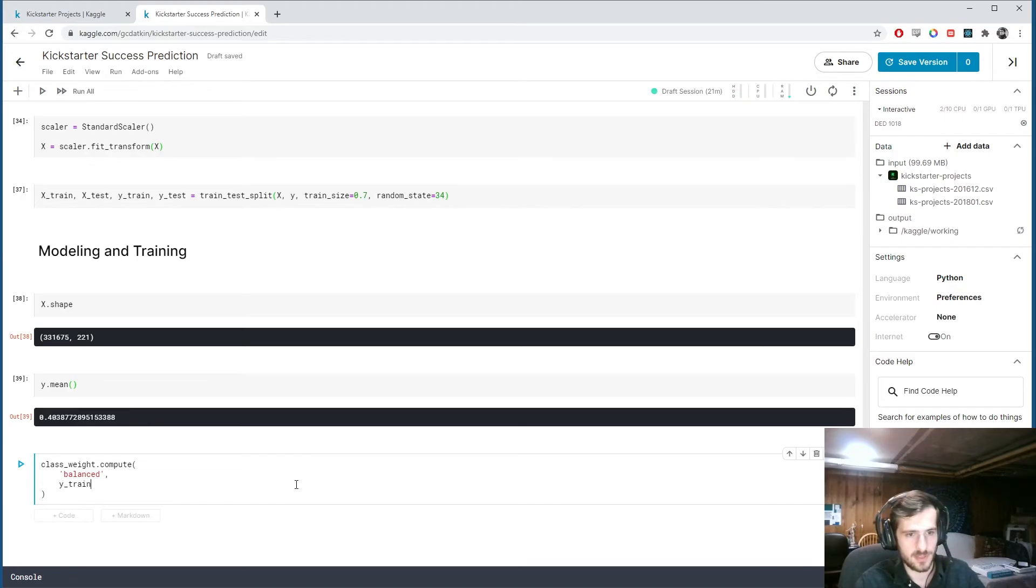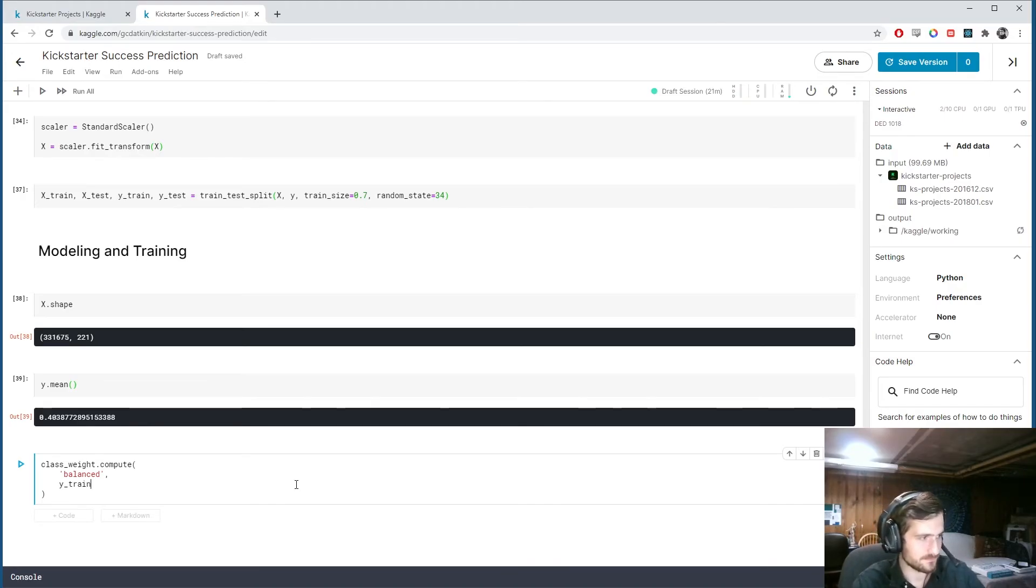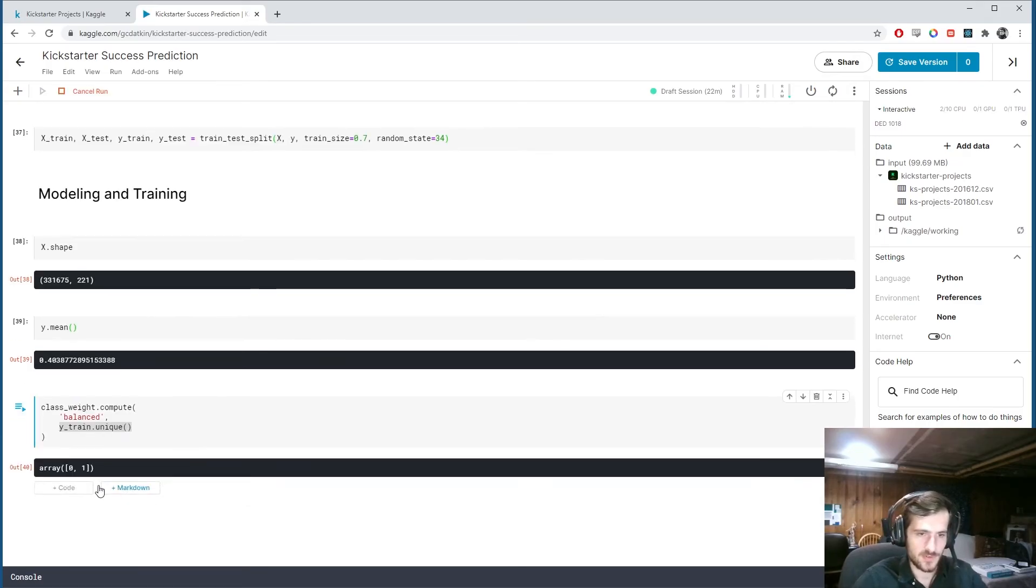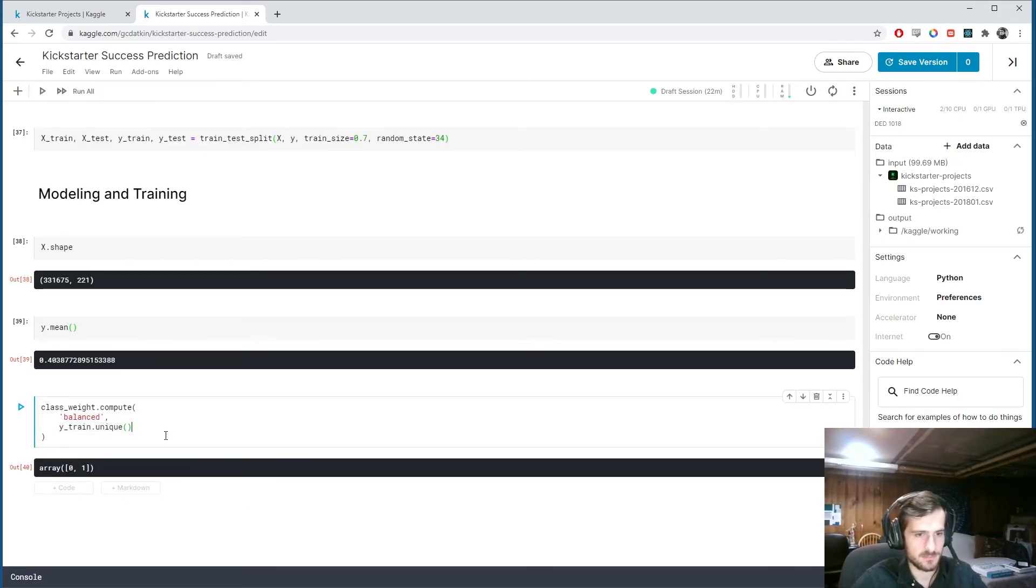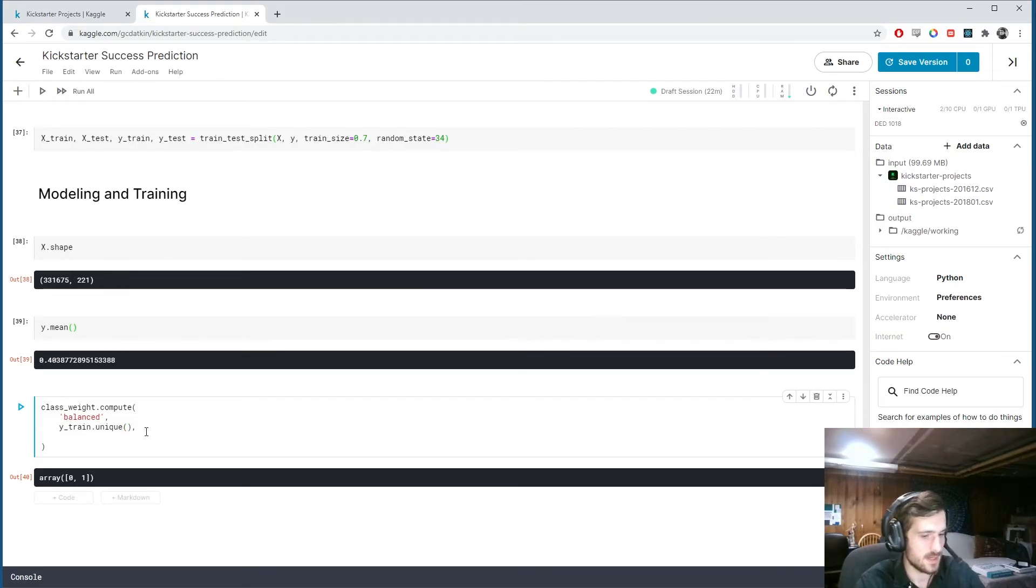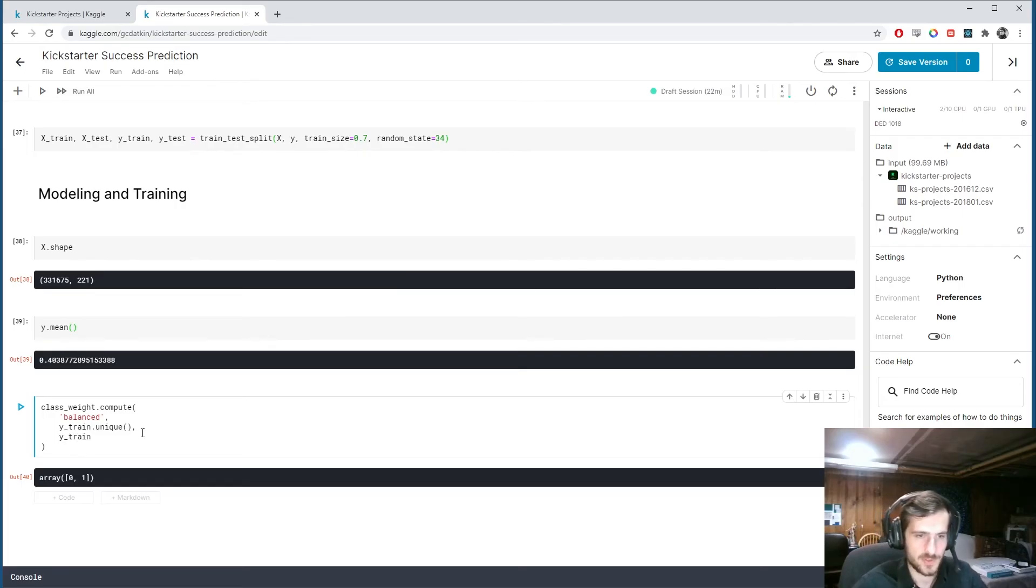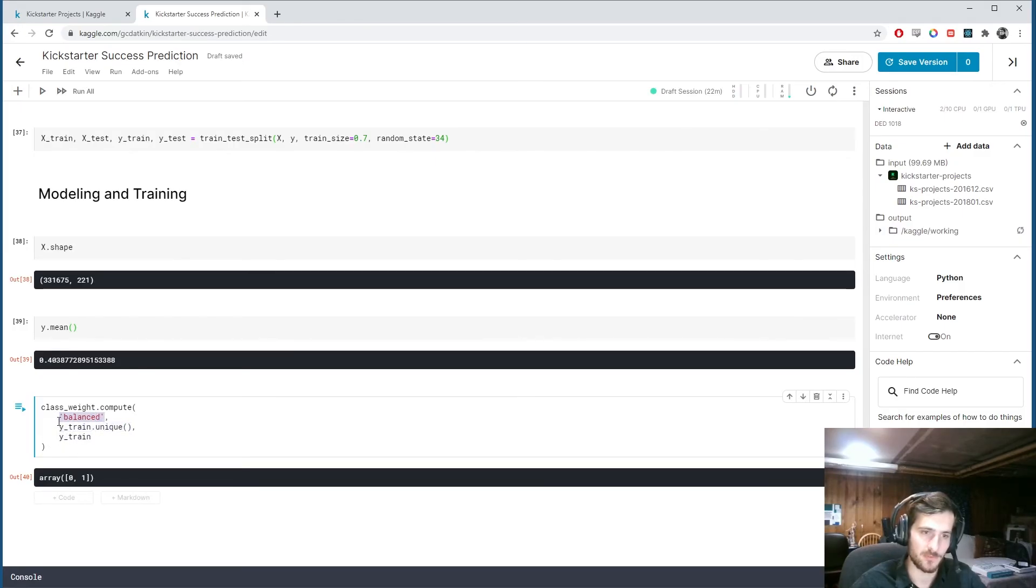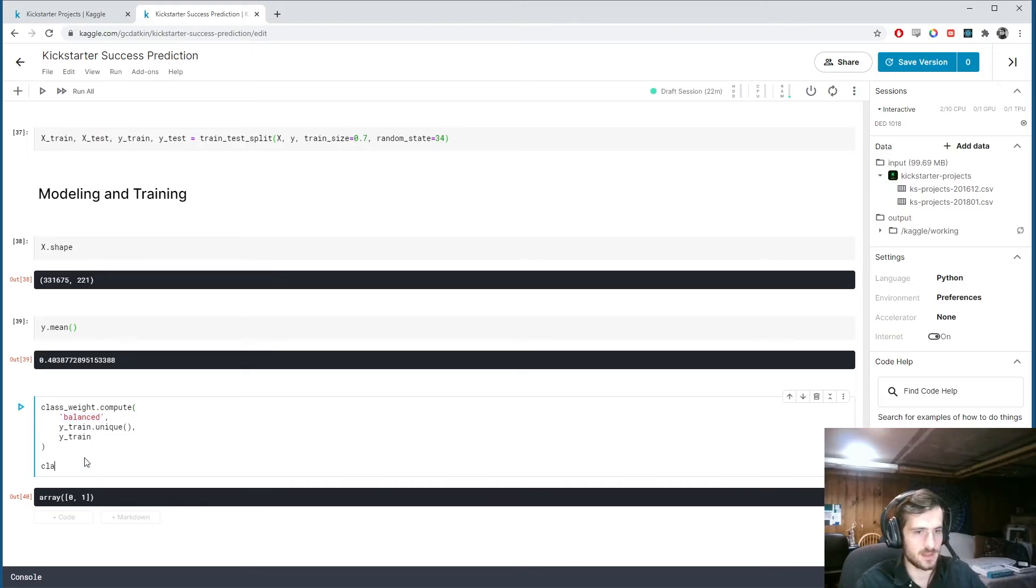So first what I want to do is specify the mode, which is balanced. Which means we want them to all have the same value. In this case 50-50. And y train... This is... We're just doing it on the training set. Because we want to train on... Train with these class weights. Dot unique. So if we look at this. Y train dot unique is just a zero and a one.